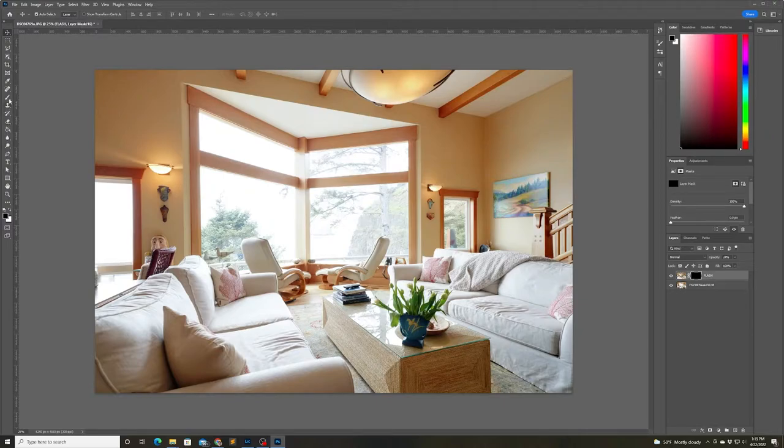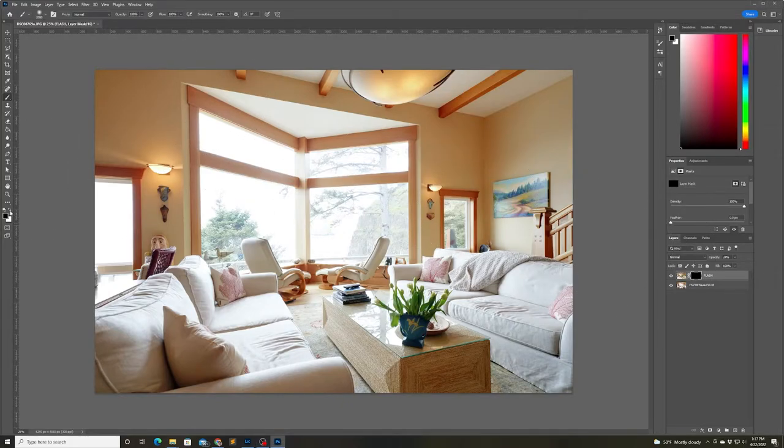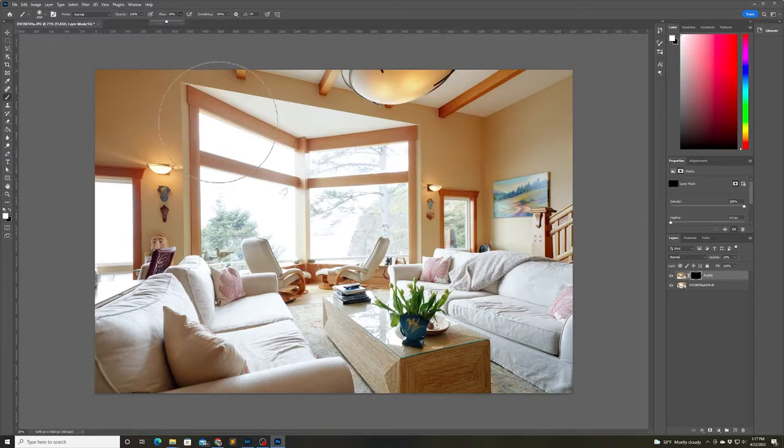Then I create a reverse mask on the flash photo and using a brush I just reveal only the parts of the flash photo that I want to come through.